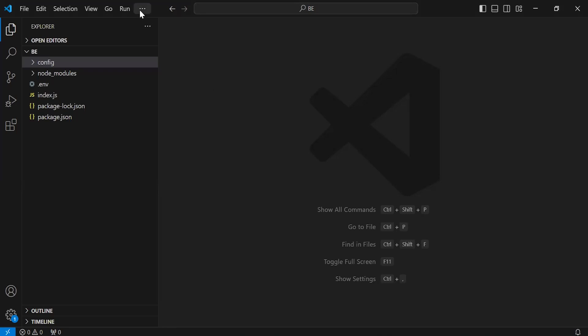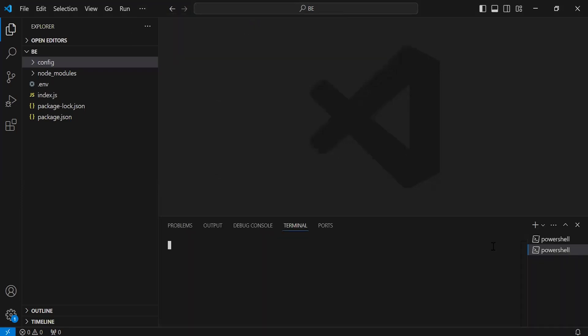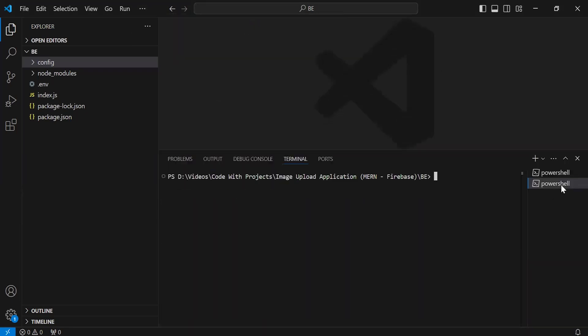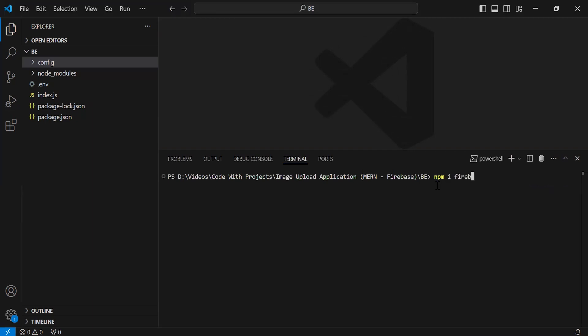First of all, let me open the terminal. Here I'm going to write the command to install the Firebase Admin, so the command is: npm install firebase-admin. Let's hit enter.